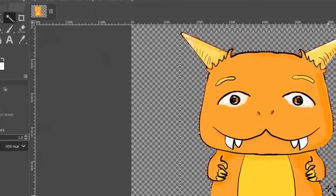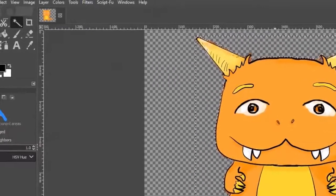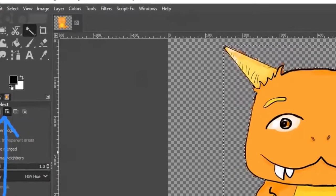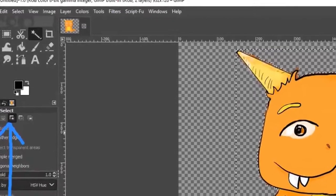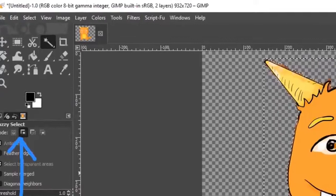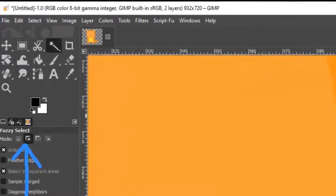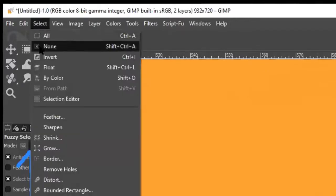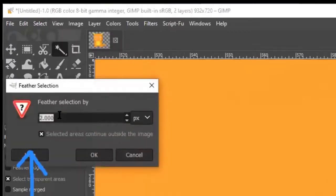I want to blend in that sharp edge — I don't want it to be sharp because I want the image to look like it's part of a new picture. We do that by feathering the edge. I'll zoom in so you can see the marching ants. Go up to Select > Feather. I'll select about 5 pixels to start — it depends on how big your picture is — and click OK.